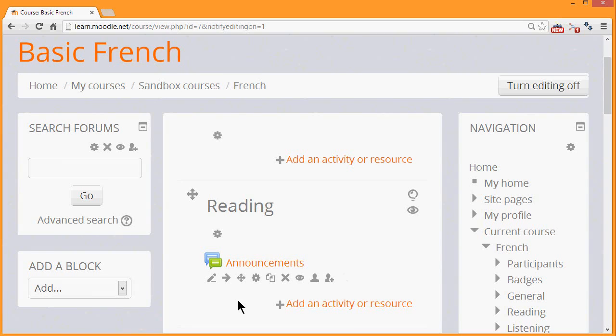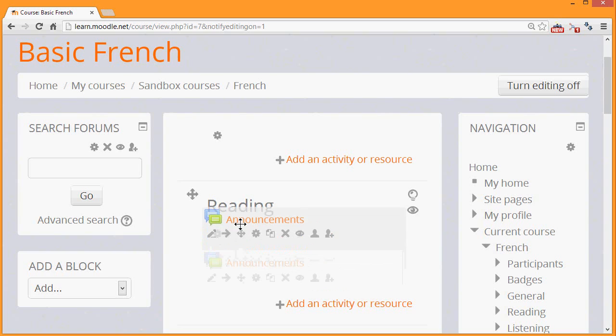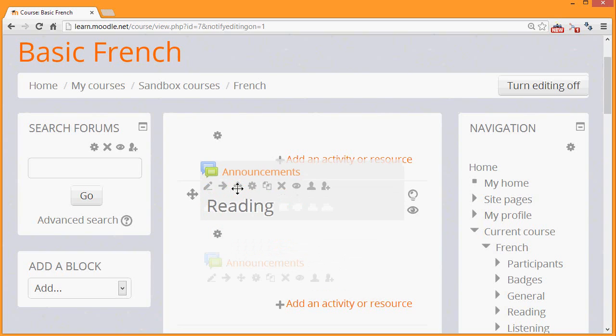If you don't see this, but you see two arrows, one up and one down, it's worth asking your administrator to check your browser settings or the Moodle site settings.